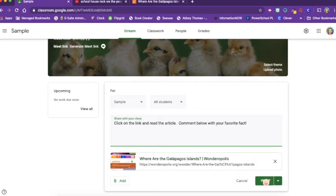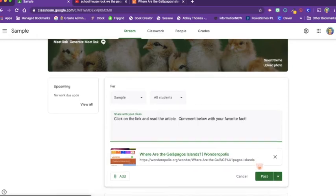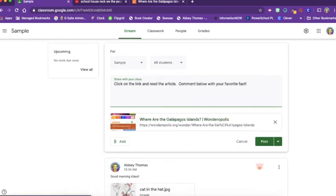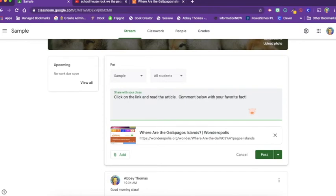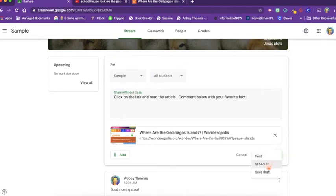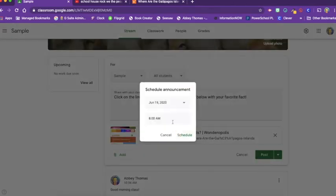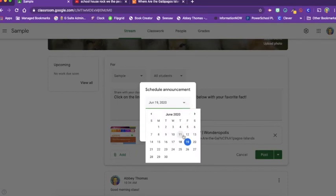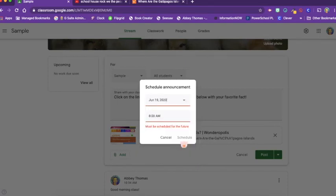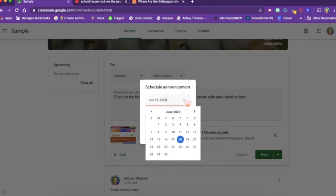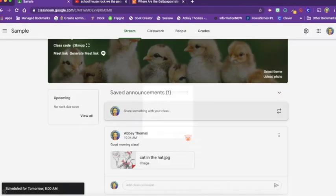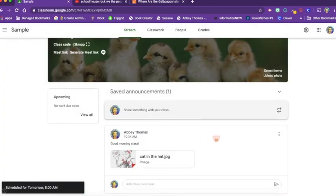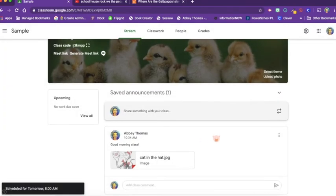So let's say I'm not going to post this right away. Perhaps I did this during my planning period the day before and I want it ready for the next day. So I can click on the drop-down box and I can schedule it. I want this to be for Friday at 8 a.m. And so I scheduled it. Now I don't have to worry about it. Friday at 8 a.m. it will pop up in their classroom.